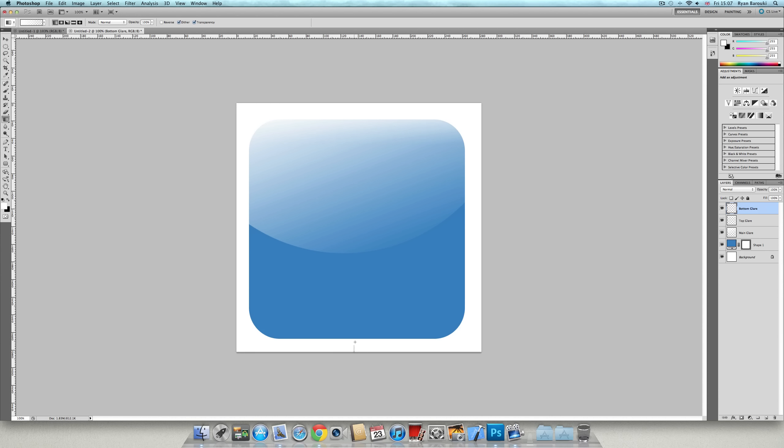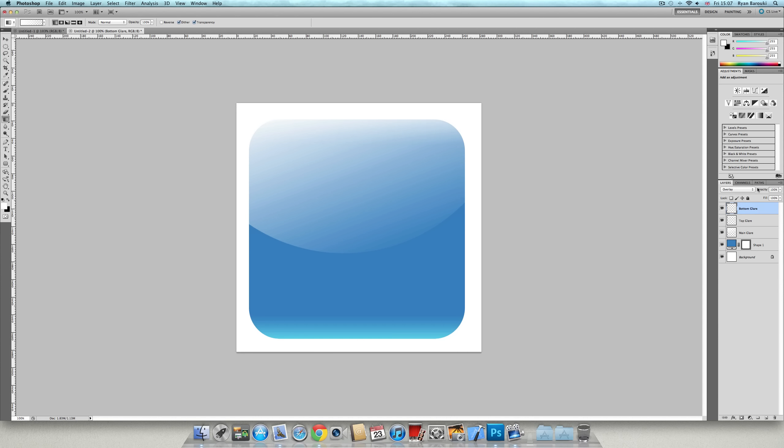That's fine. And put it to overlay. And the opacity down to about 60. I put it 66 because it just looks cool.